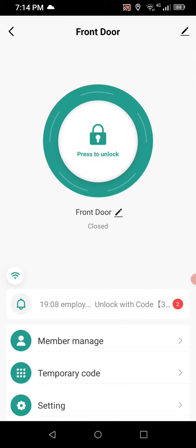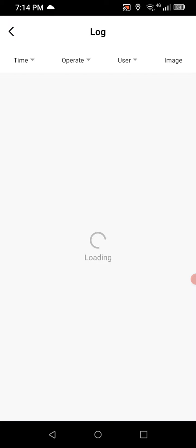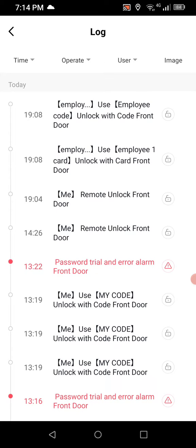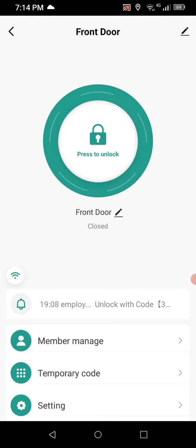Going back into the history, you can see: employee unlock with code — that was when we tested code 730730; unlock with card front door — that was when I presented the fob; and remote unlock front door — that was when I used my phone and pressed the button in the center that says press to unlock. It tracks all activity to the access control system.